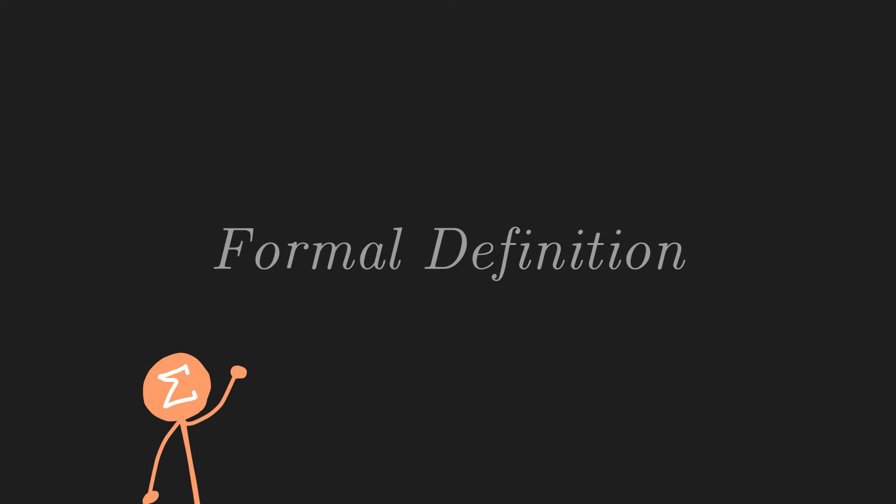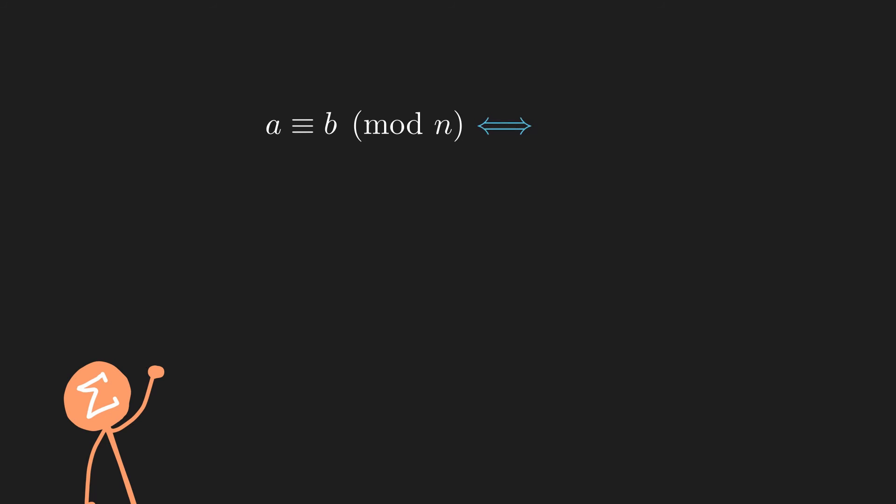Finally, we take a look at the formal definition of congruence modulo and why it is equivalent to our clock method. Formally, we say that a is congruent to b modulo n if n divides a-b. But take a look at what this is saying.